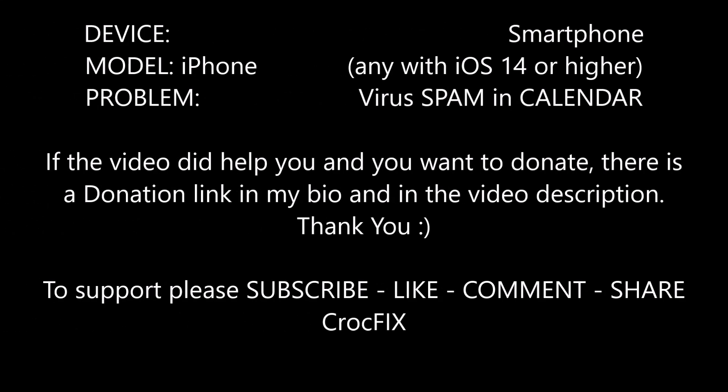Hello and welcome to this new CrocFix video. I will show you today how to remove this annoying virus spam in your calendar. So if you have an iPhone with iOS 14 or greater, this video is for you.